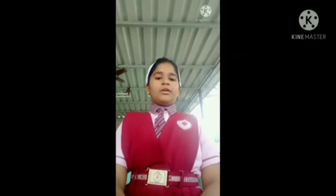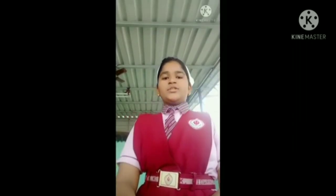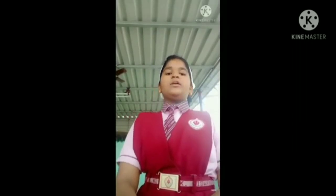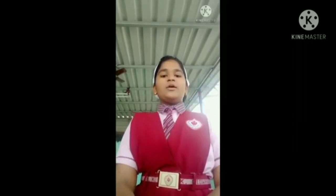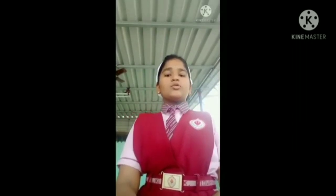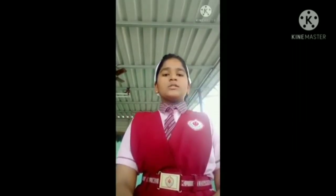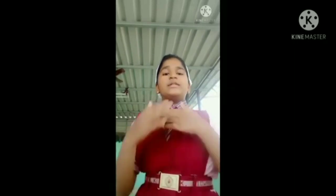Let's hear a song on Science Day. Good morning everyone. I am Ishra Timran Mulani from 7D, and today I am going to sing a song on science.